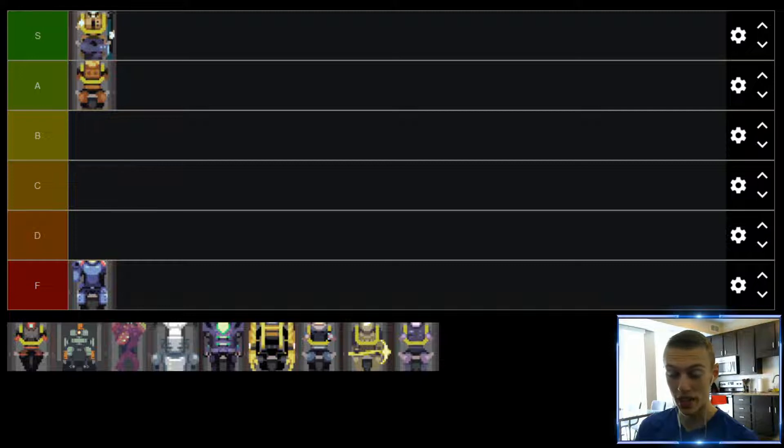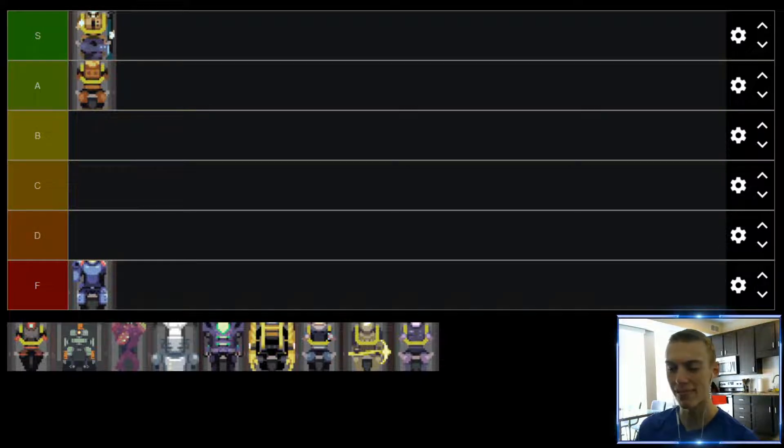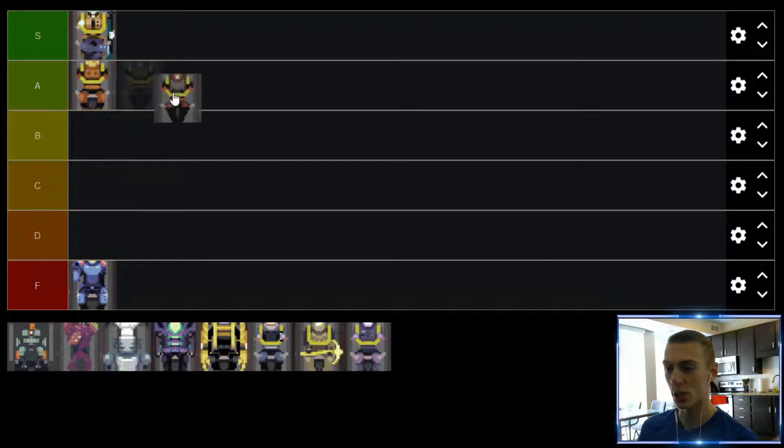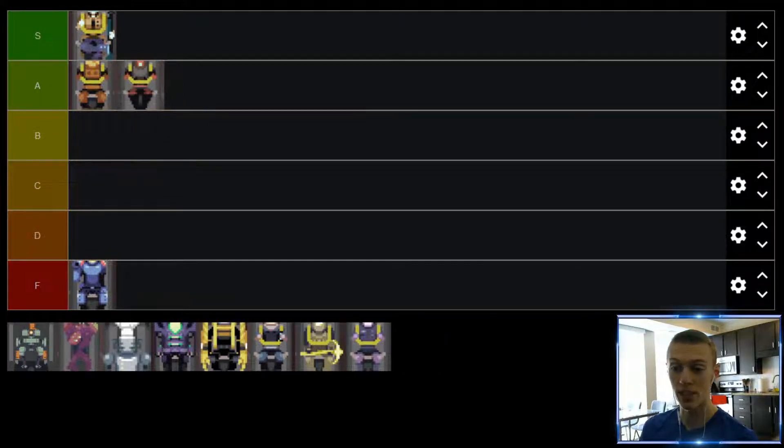But all of her abilities really do feel pretty good. Because even some of the characters that I really like, usually they have one ability that's not quite the best. But honestly, Huntress, all of her abilities feel pretty good. Definitely think she's a solid choice. Going to find herself in the A tier.